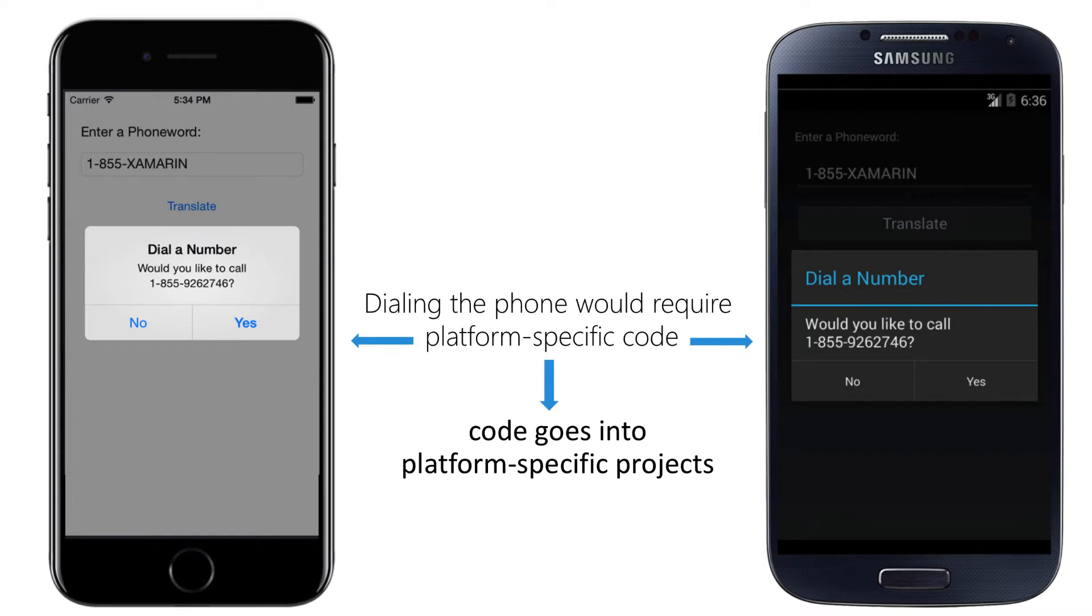Let's explore what Xamarin.Forms has to offer here. Platform features not exposed by Xamarin.Forms can be used, but will require some architectural design.